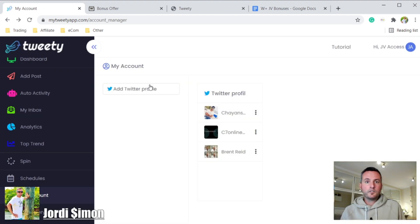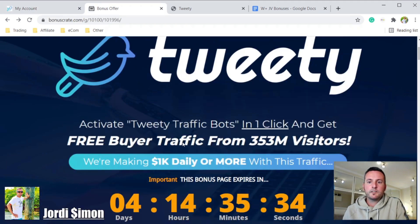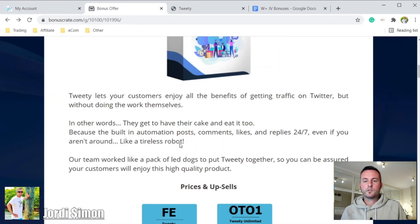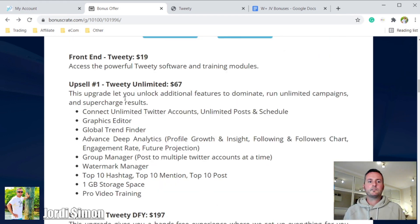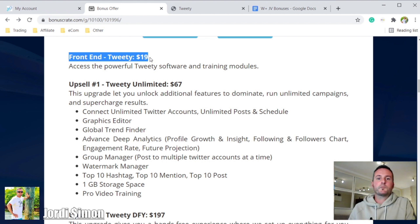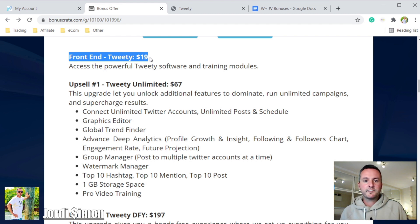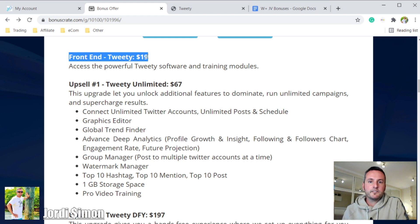When you click the link in the description below, you'll go to my bonus page where you'll find all the free bonuses you'll be getting. This product only costs $19, which is a really good price for what it is. When you see all the bonuses and free stuff you're getting, that $19 is going to seem like nothing.